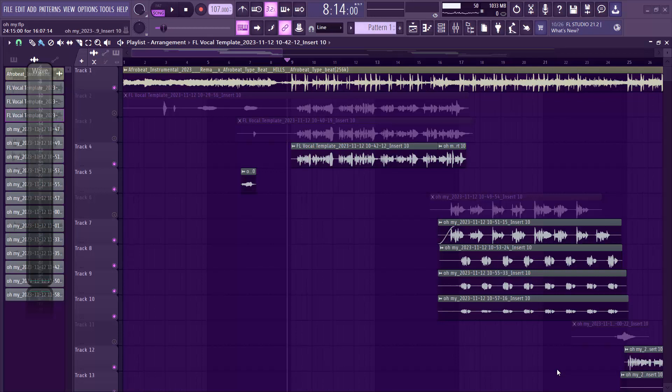Today I'll be taking you guys through how you can mix your lead vocals — how you can transform your vocals.